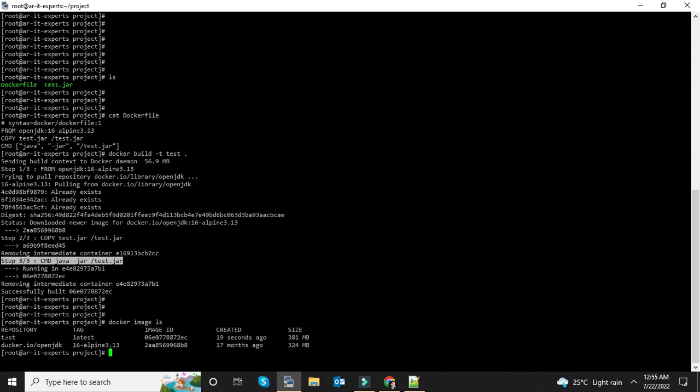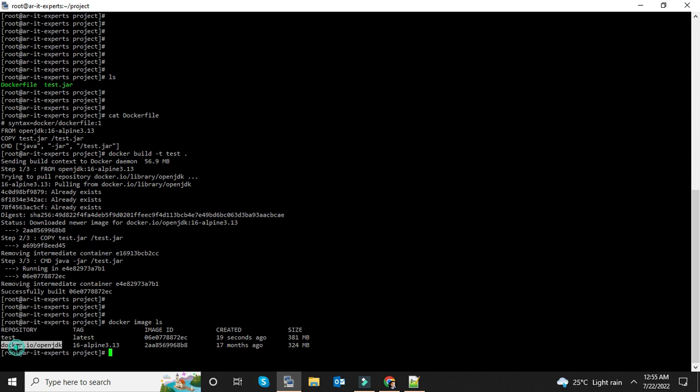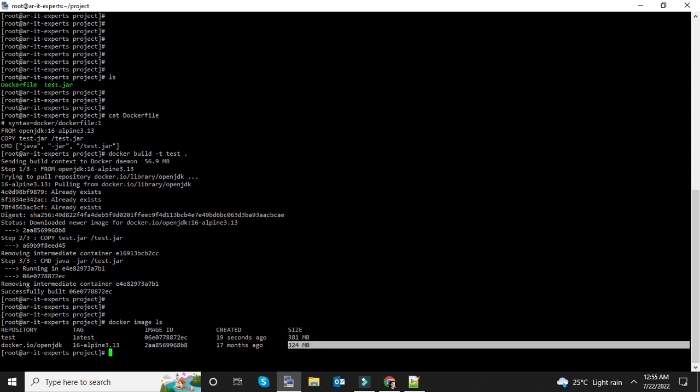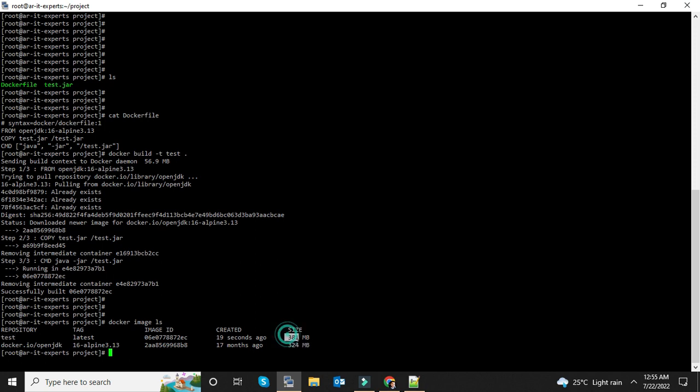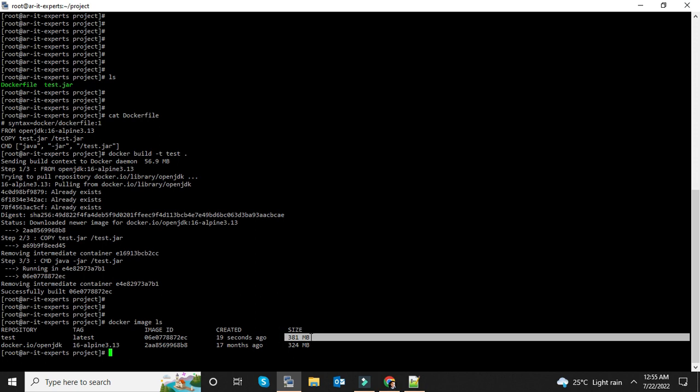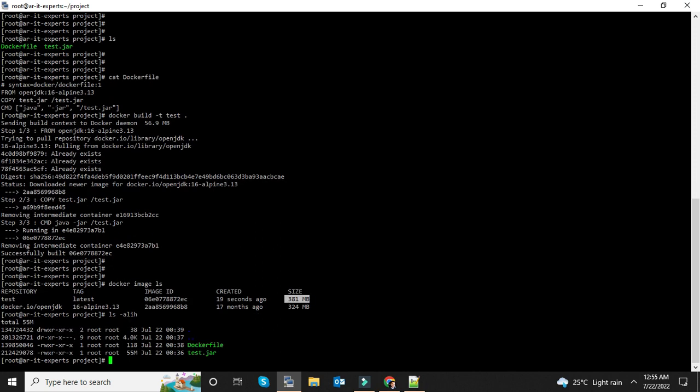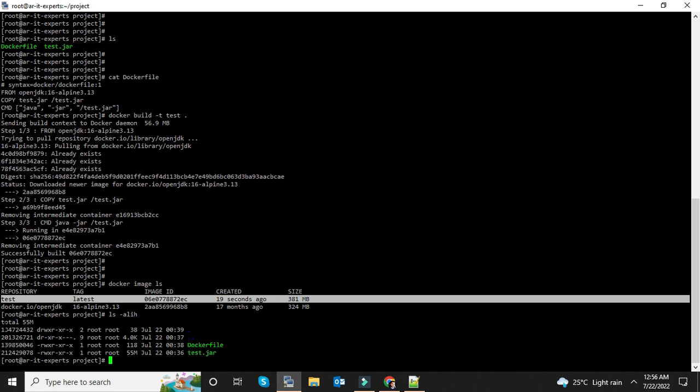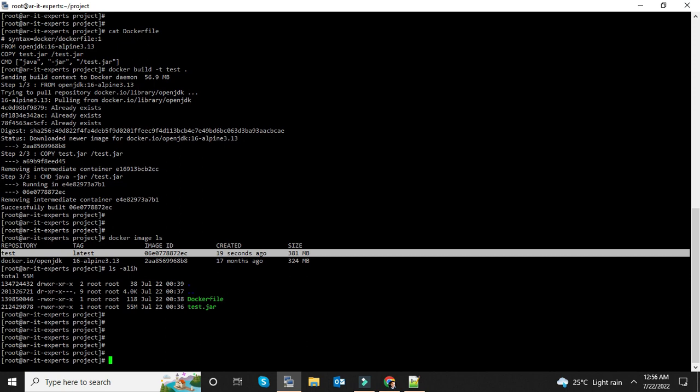So let's list the images: docker image ls. As you can see, we have now two images in the local registry. There is no need of this OpenJDK image because it's already added in our project. You can verify the size of OpenJDK is 324 MB and our test image is 381 MB. It's the size of OpenJDK plus the size of the jar file. The jar file is 55 MB, so this image contains the OpenJDK and our test jar file.